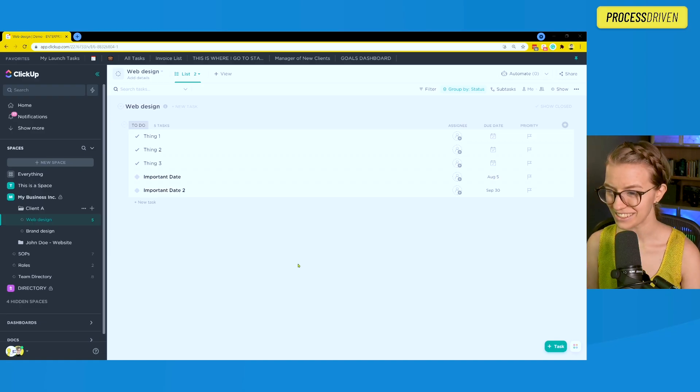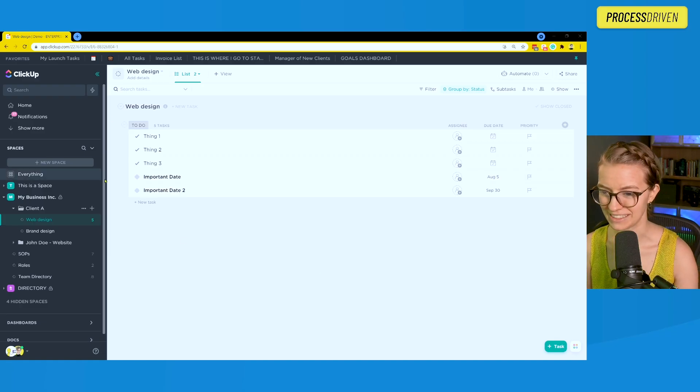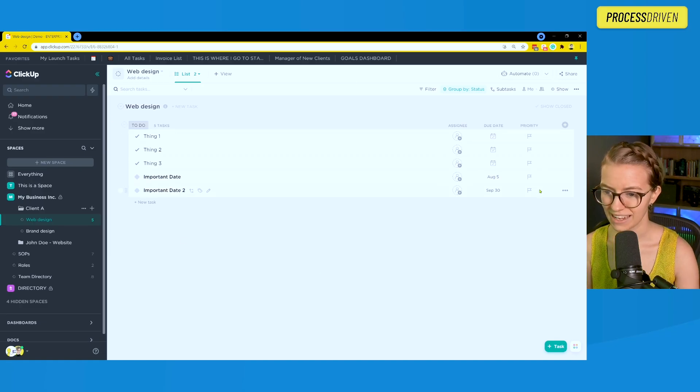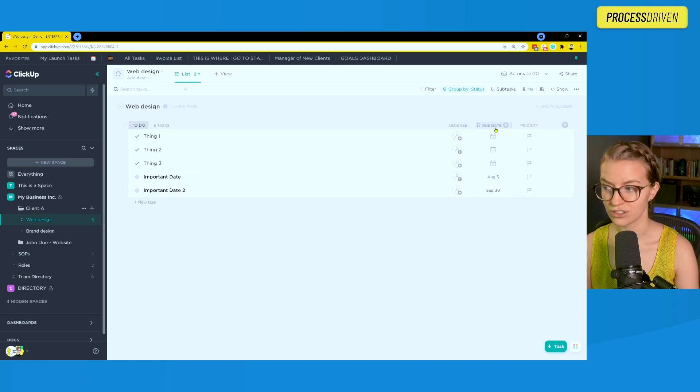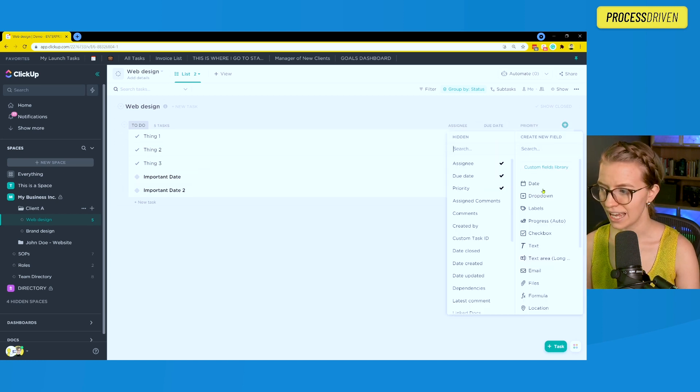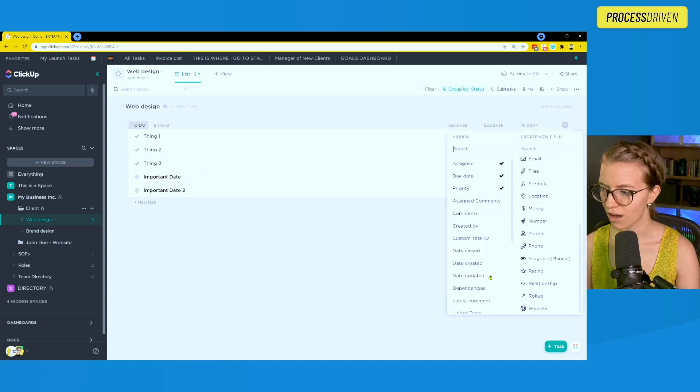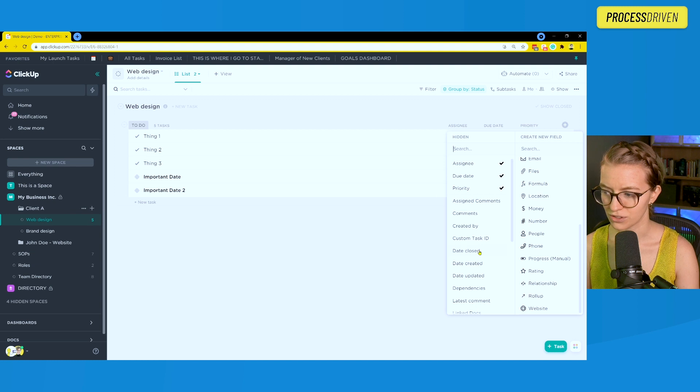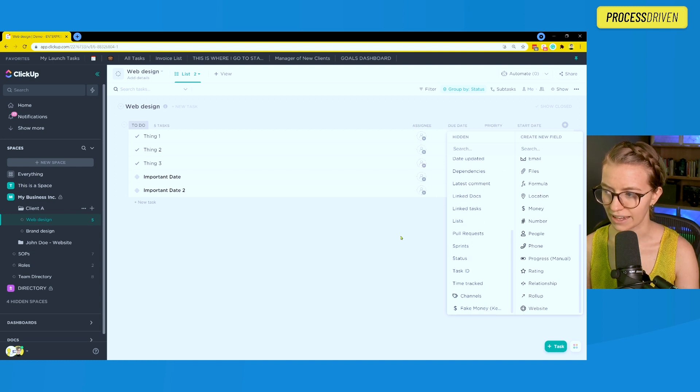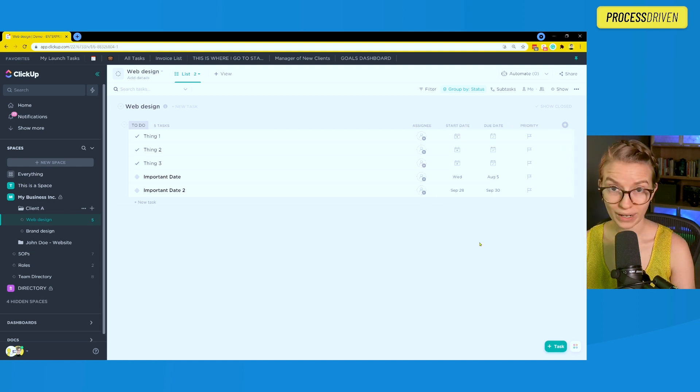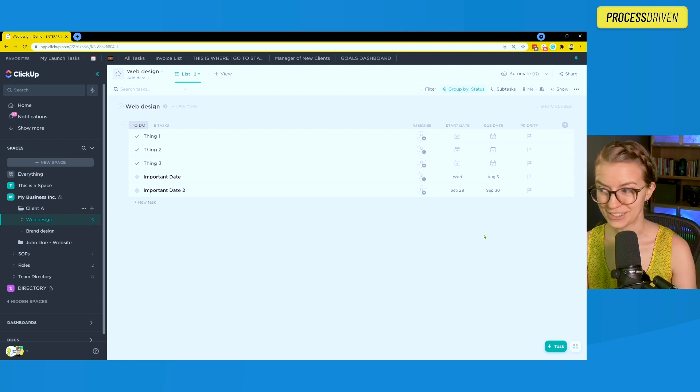So let's start off with the multiple dates here. We have some tasks with dates associated with them using the standard due date field. Maybe we want to go and also give them start dates. So I'm going to add a start date. Great, we've got start and due dates.